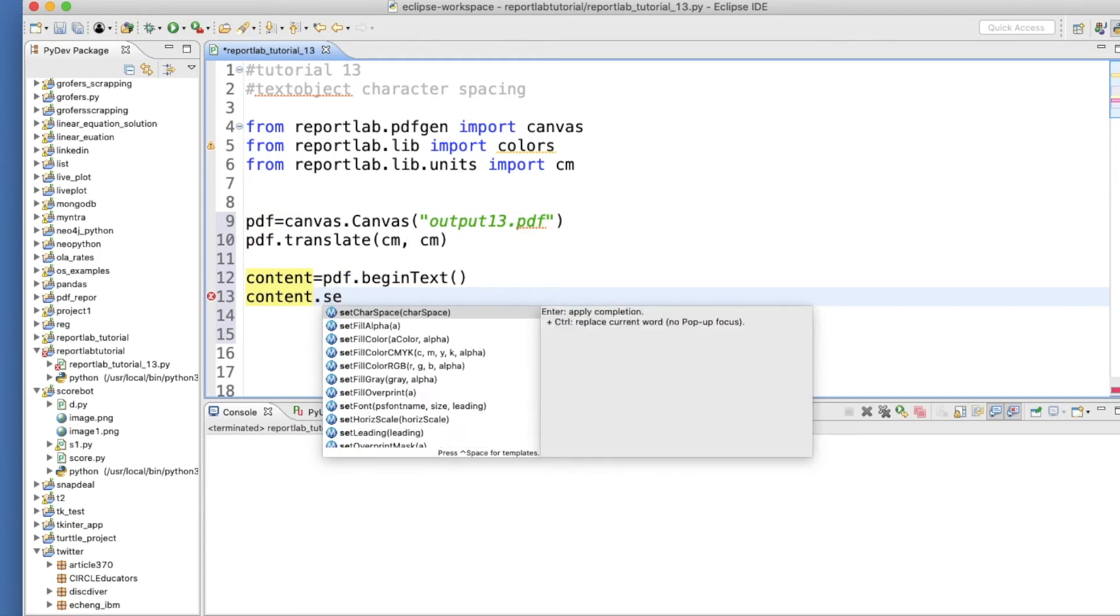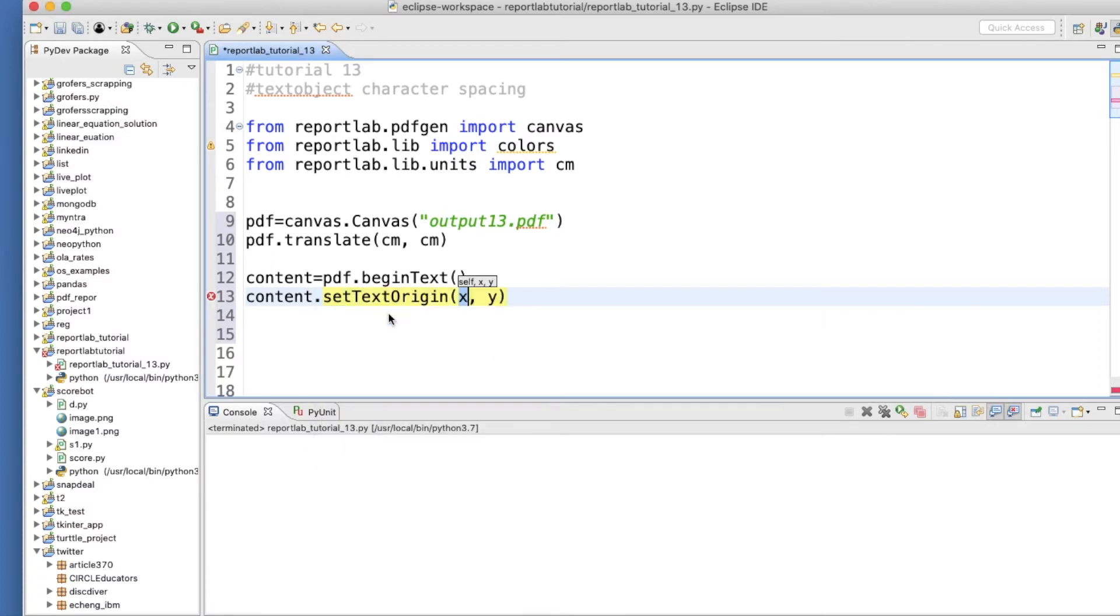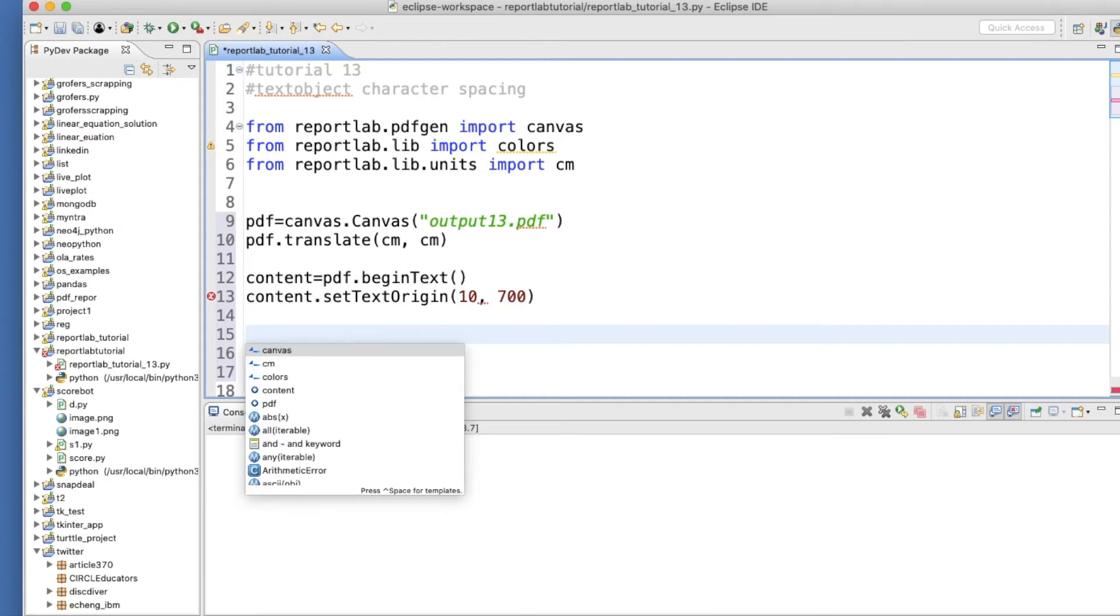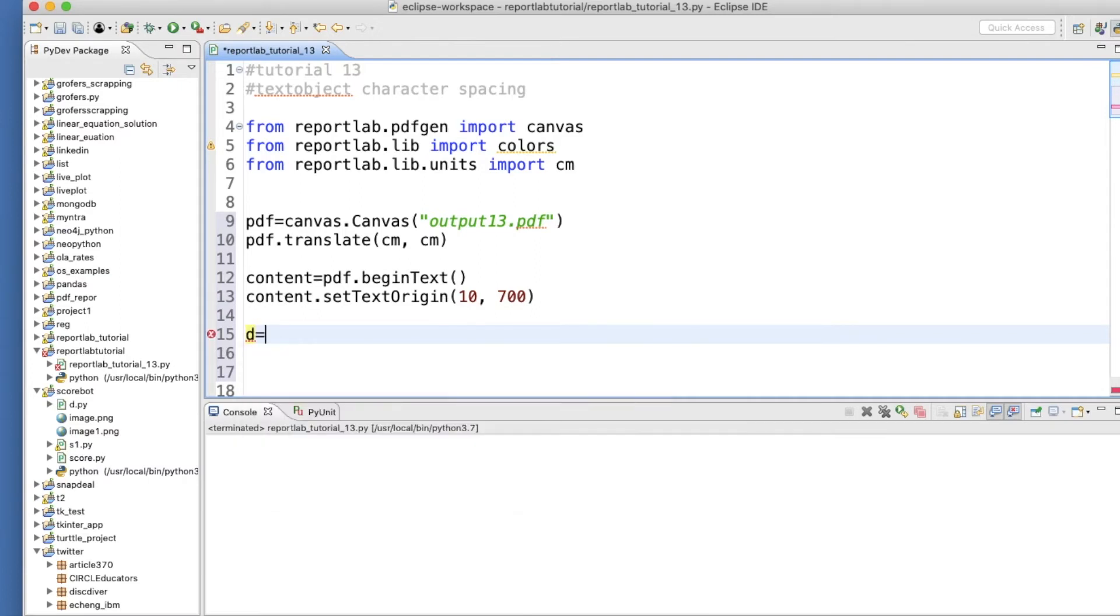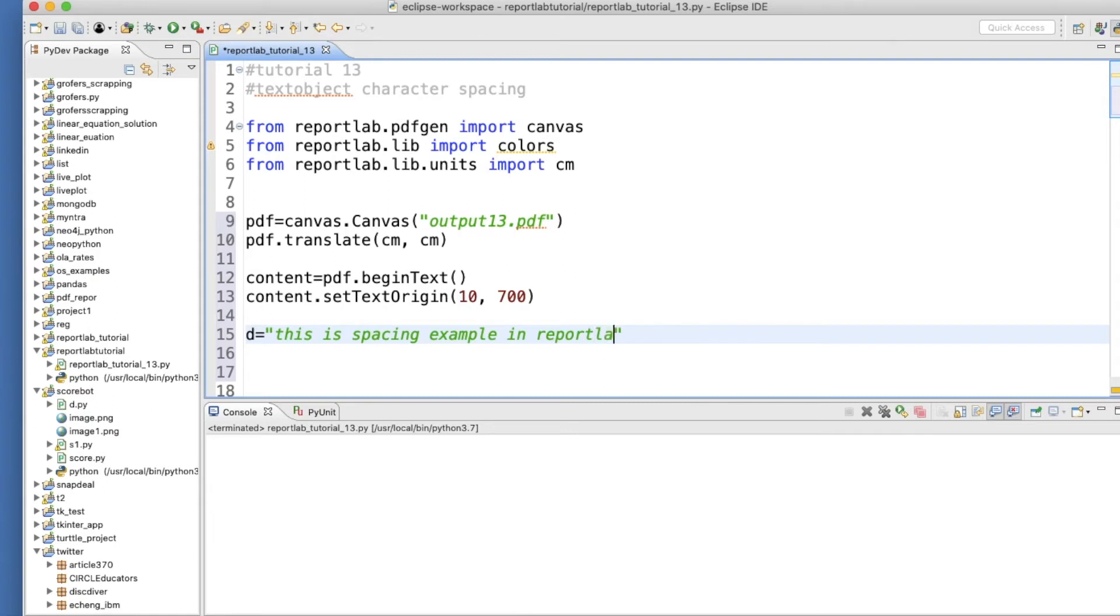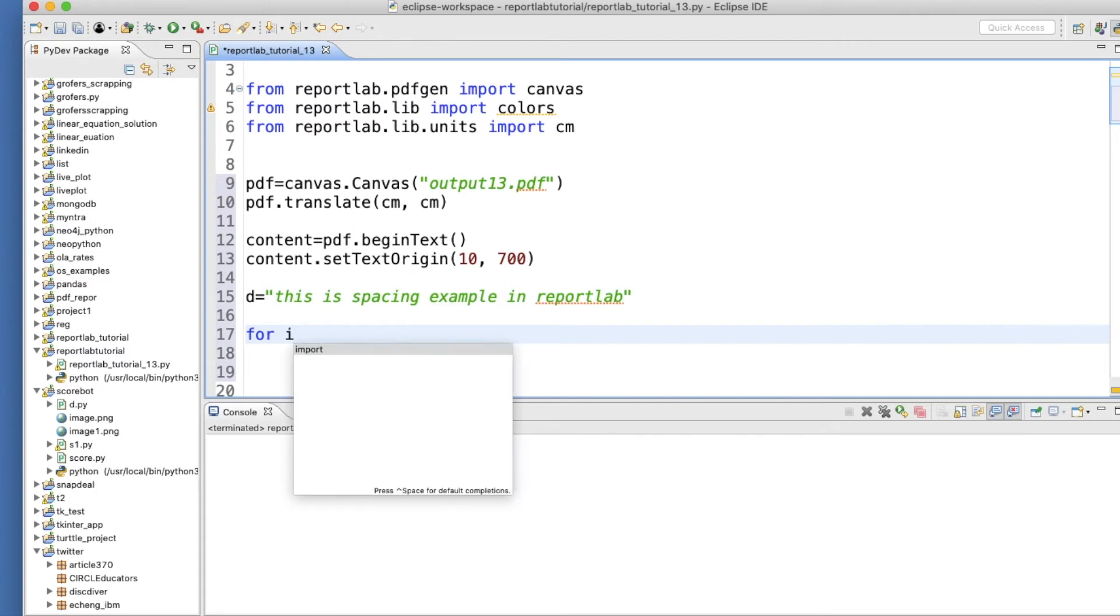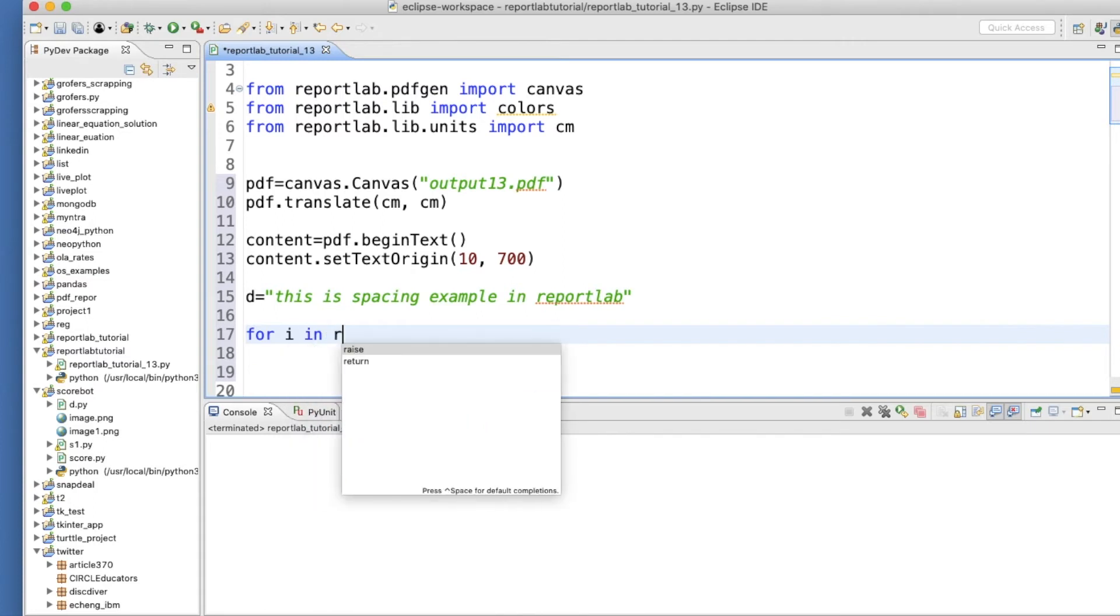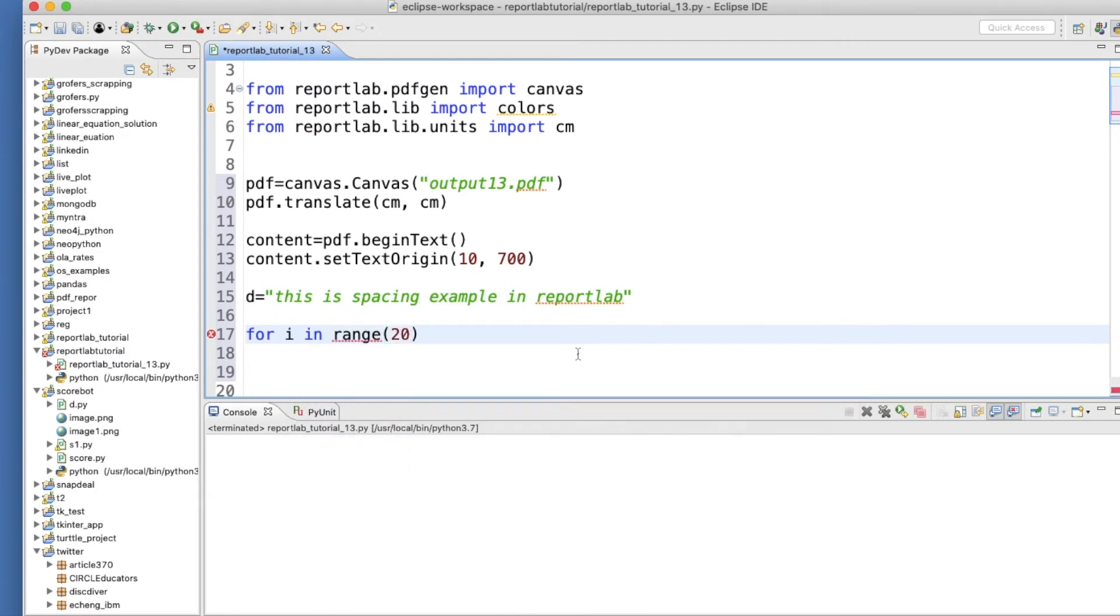And now let's define one character, one string: 'This is spacing example in reportlab'. Okay, so for i in range, let's say 20.